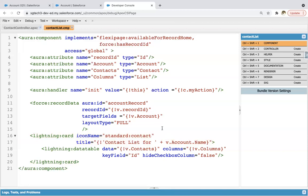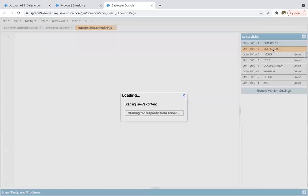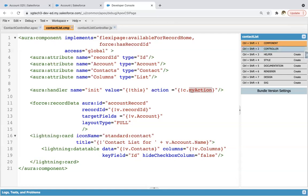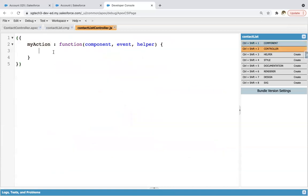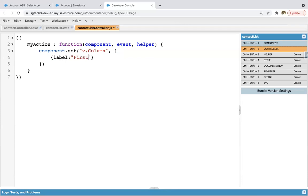Now it's time to create the JavaScript controller. In the JavaScript controller, we need to implement myAction because it will be executed automatically whenever the component is loaded. So I am clicking on the controller. Here you can see the controller is open and the function name is already myAction. Now I need to write component.set('v.columns') to set its mapping. So here I'm writing label: 'First Name', field name: 'FirstName', and type: 'text'.